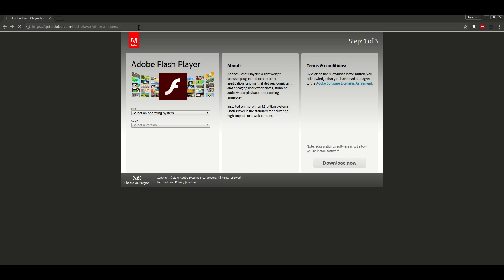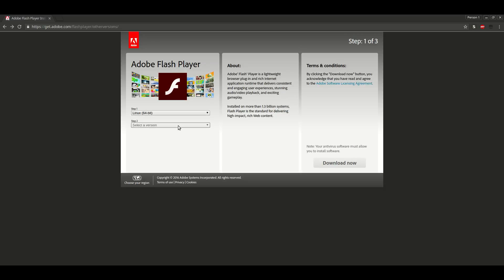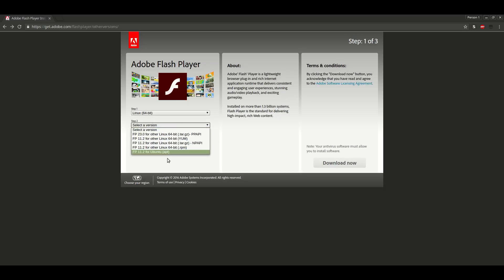Hey people. Today I am going to show you how to get Adobe Flash Player for Linux. First go to the link in the description and select your operating system type. Then select what type of installer you want. I choose Ubuntu.